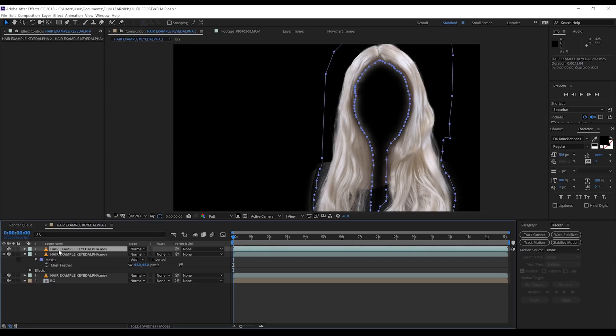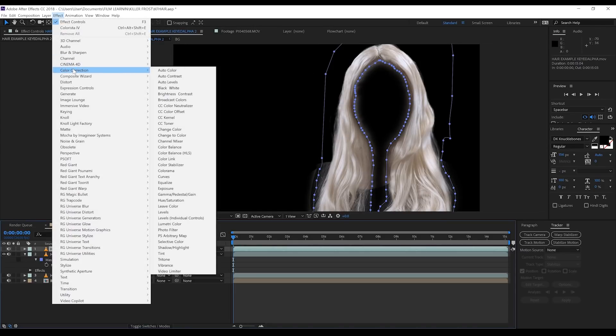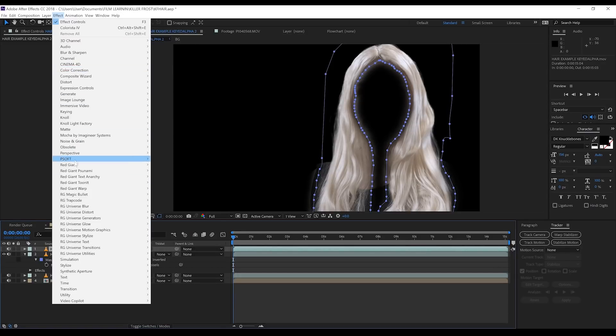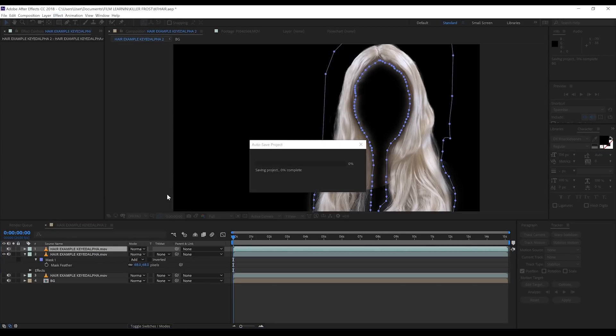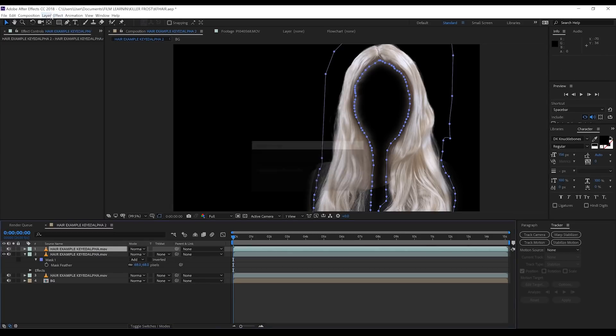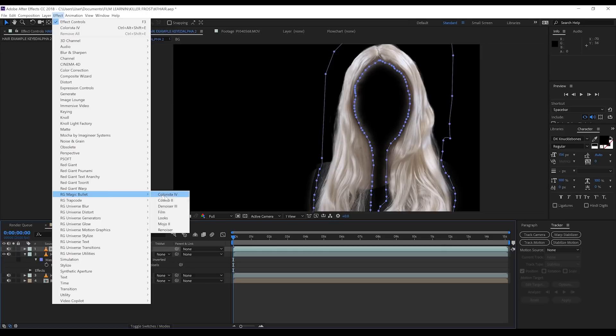Let's have some fun and color this top layer. Now gang, believe it or not, we aren't using any change-to-color plugins, no hue, saturation, or selective color plugins. All I'm going to do is use Colorista 4 itself to adjust this blonde hair until it looks brown. This is the key to making this effect look believable—natural color correction.